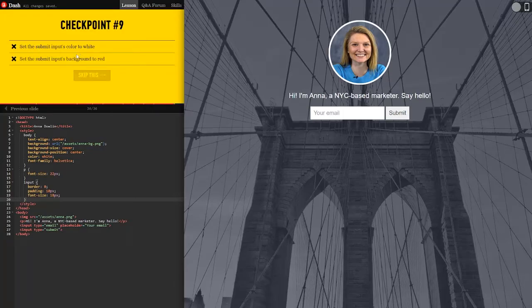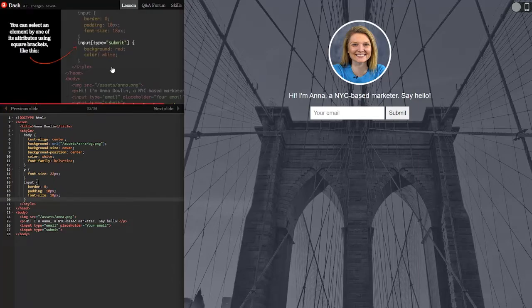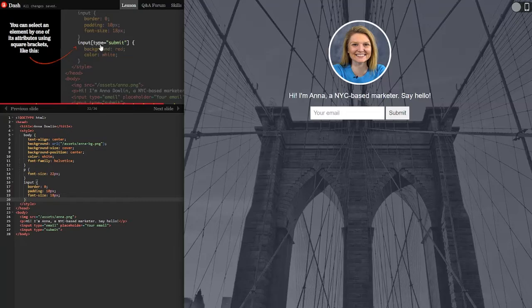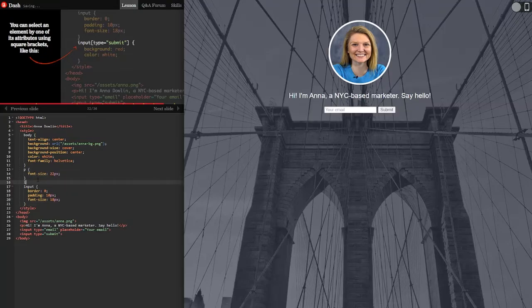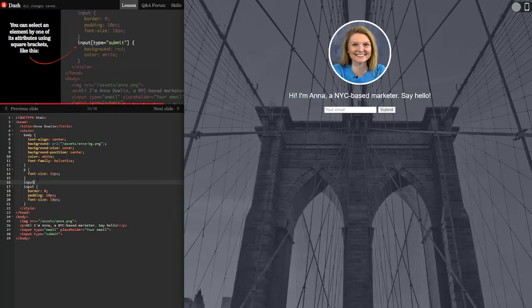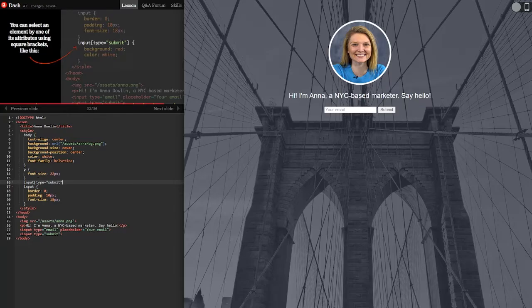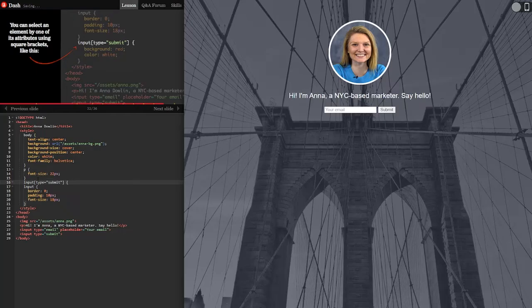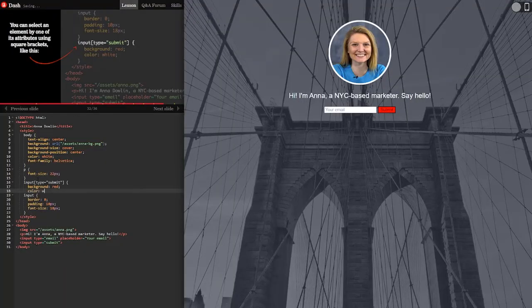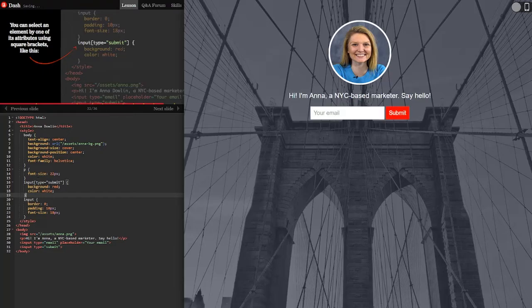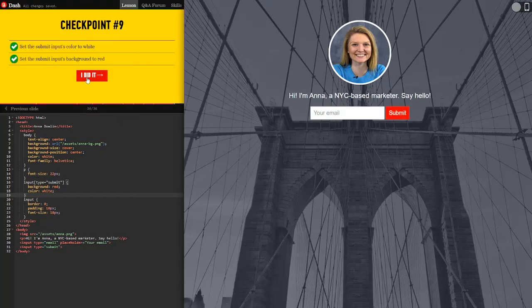Set the submit input's color to white. Set the submit input's background to red. So type submit. So type submit background. Okay. So we're going to do input square brackets type equals submit. Close with the square brackets. And then that one. We're going to do background red. And then the color of the text. White. And then we need to close it. Nice.